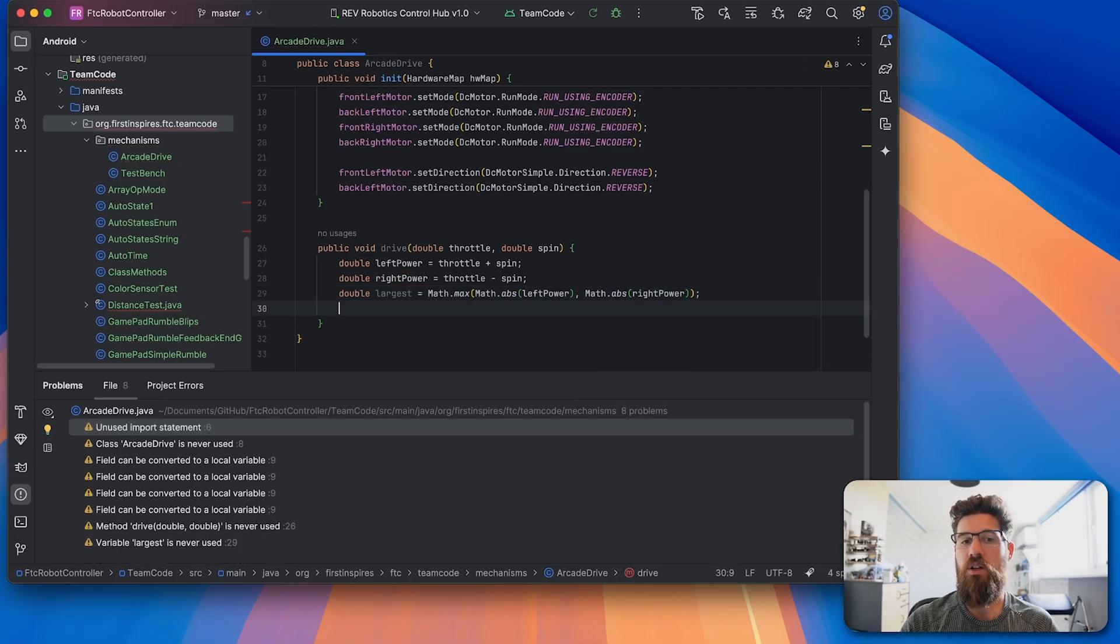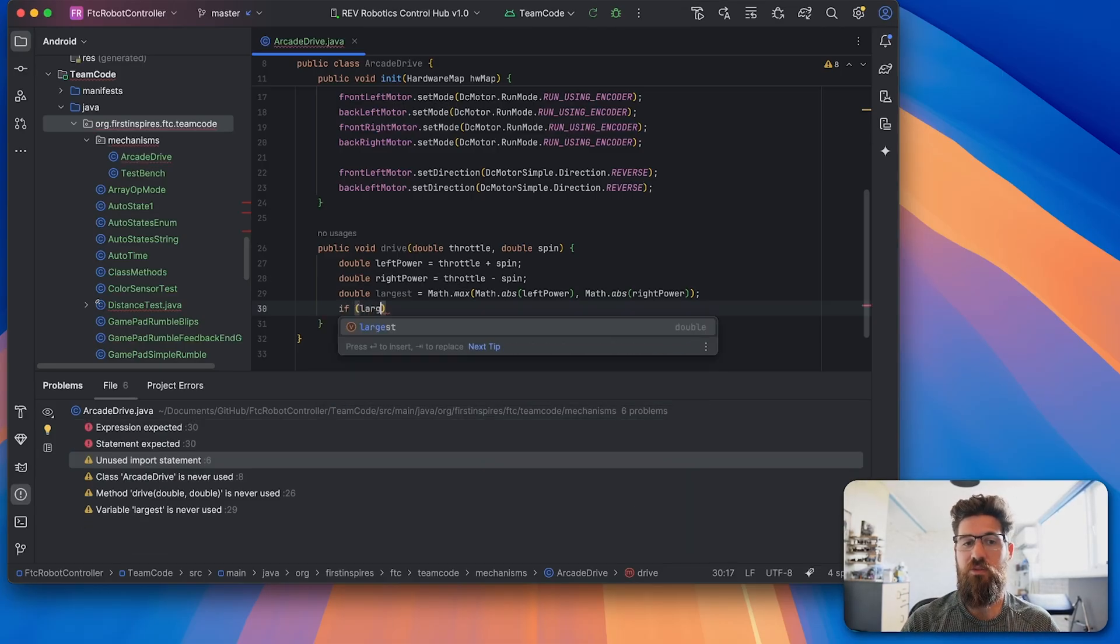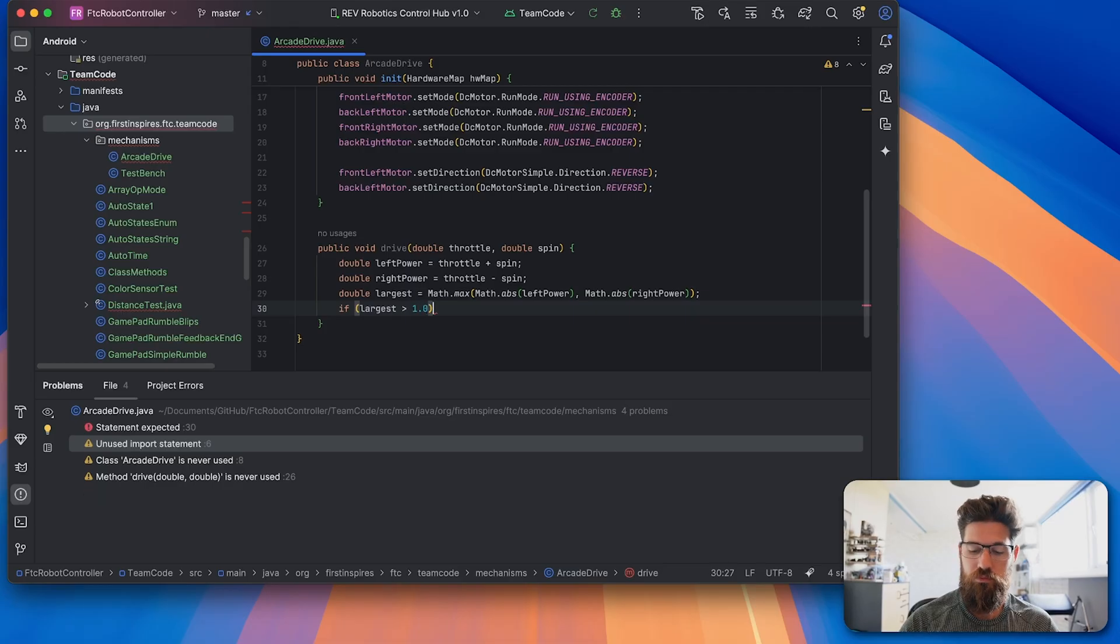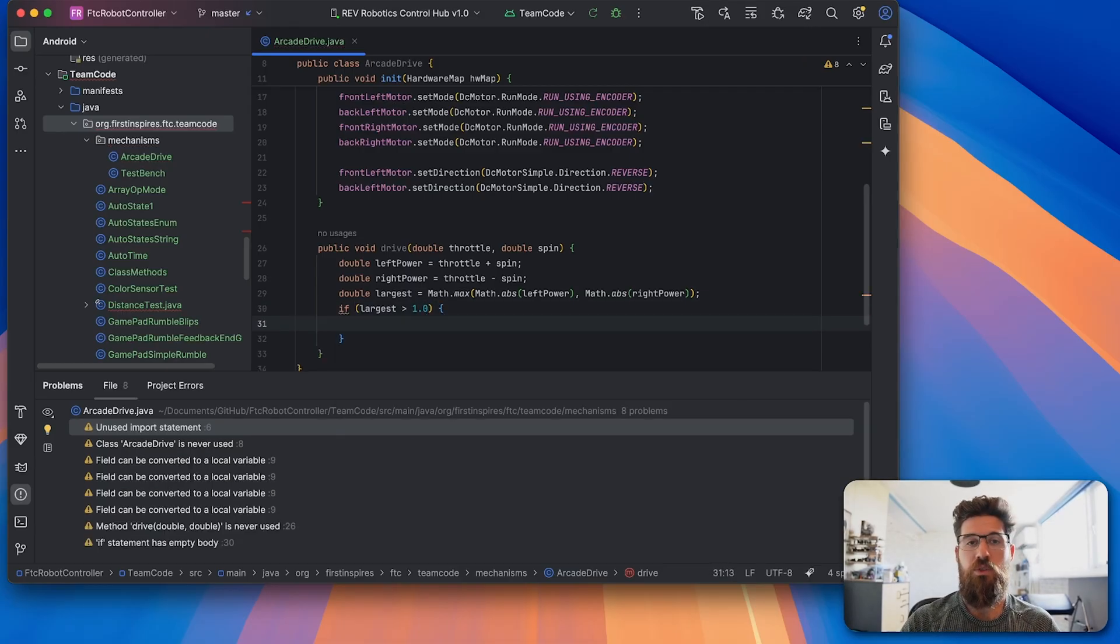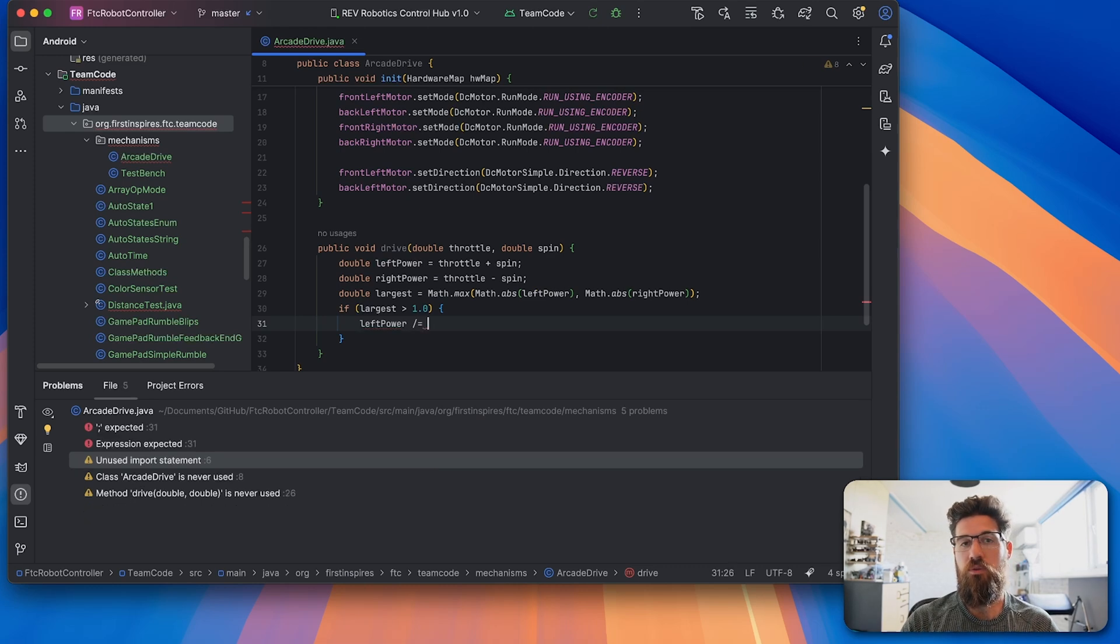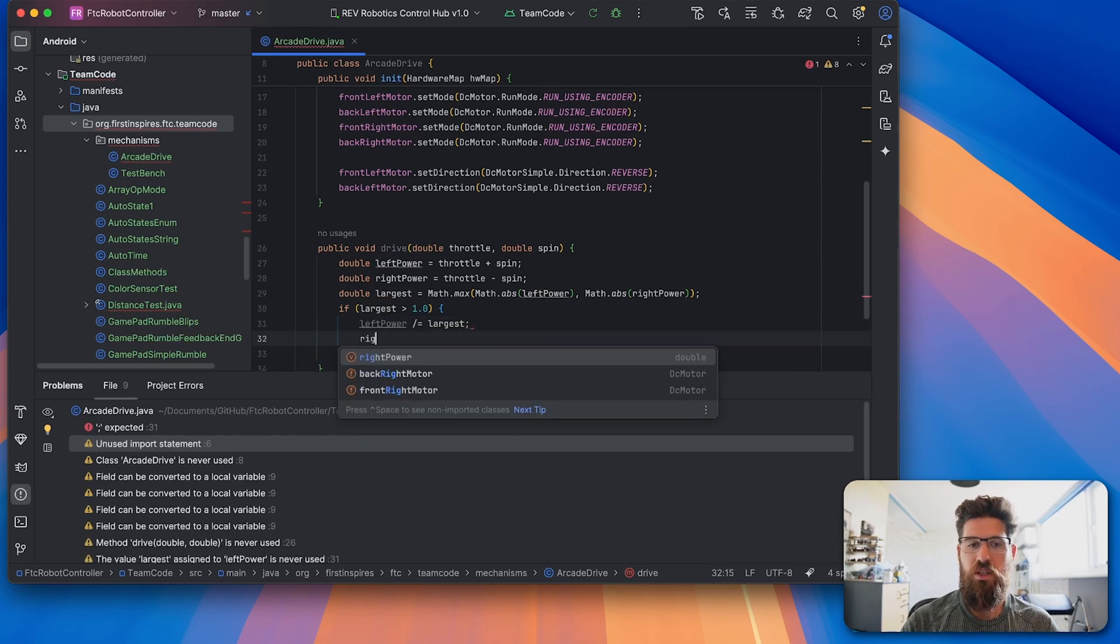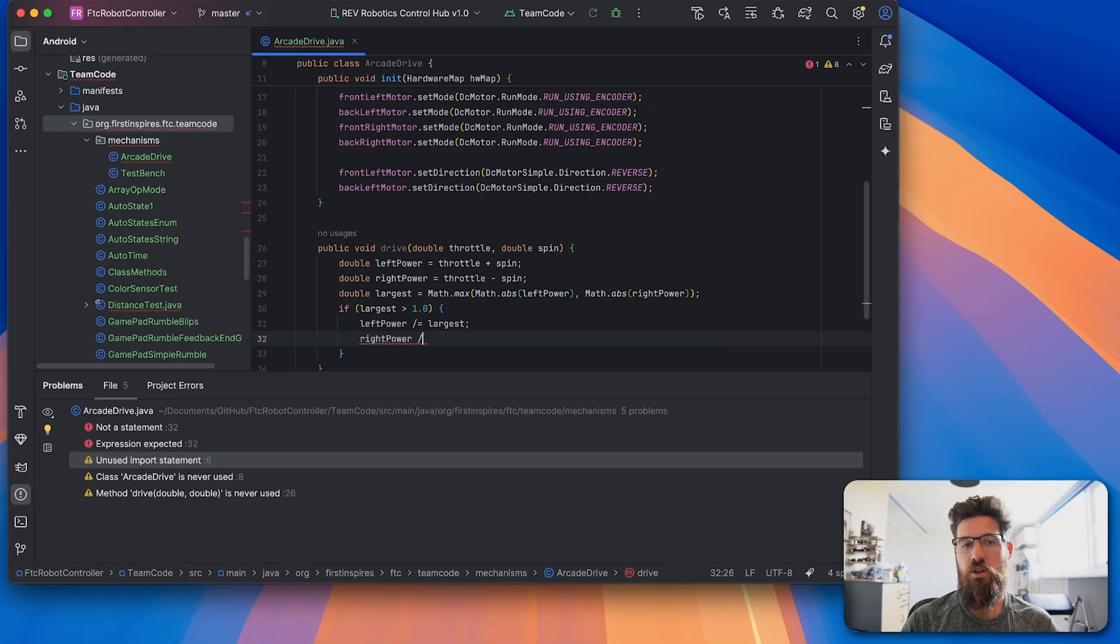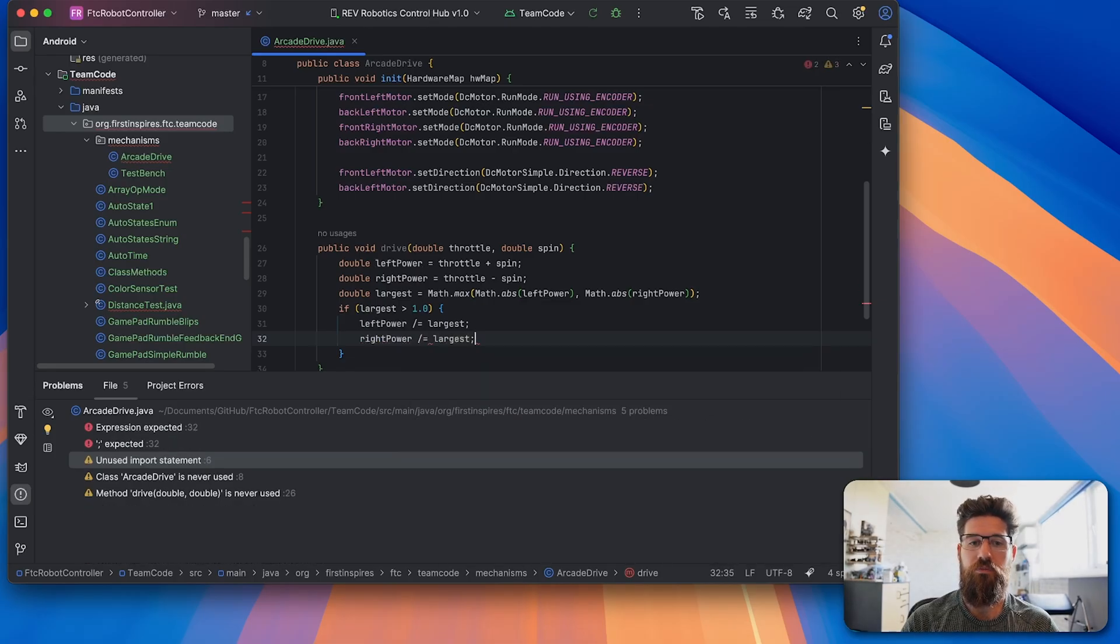So now we're going to see of these two numbers which one's largest. And if largest is greater than 1.0, we need to be able to sanitize those inputs. So we need to say that left power is equal to left power divided by largest, and then right power is also equal to right power divided by largest.